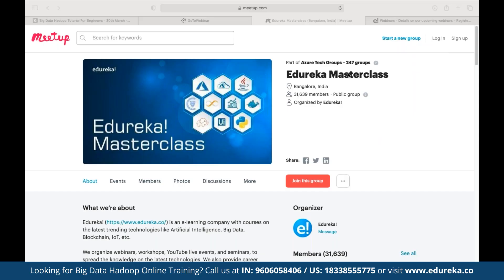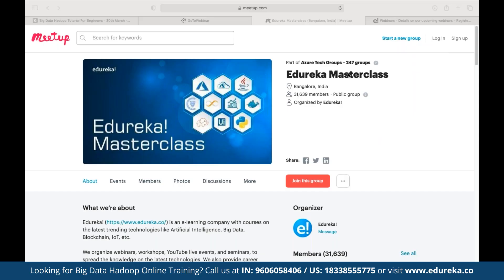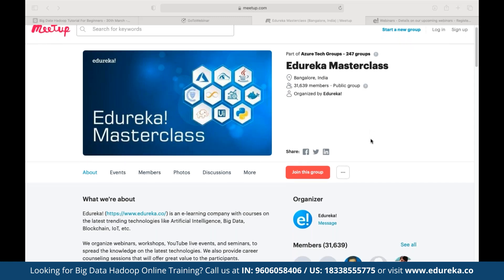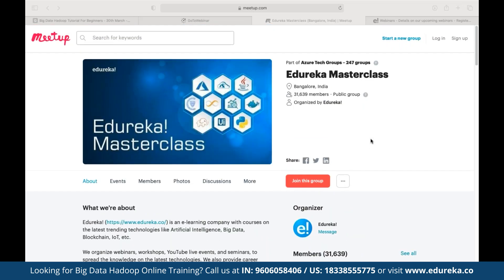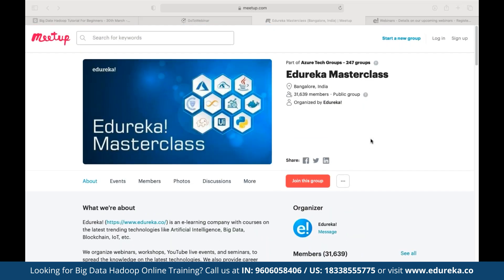Let me quickly introduce the Edutica Masterclass community. This community was started back in 2019 and since then we have grown to almost 32,000 members. We conduct multiple webinars and live events on different topics including blockchain, IoT, artificial intelligence, machine learning, big data, and front-end and back-end development technologies. The best part is they are absolutely free with no hidden charges.